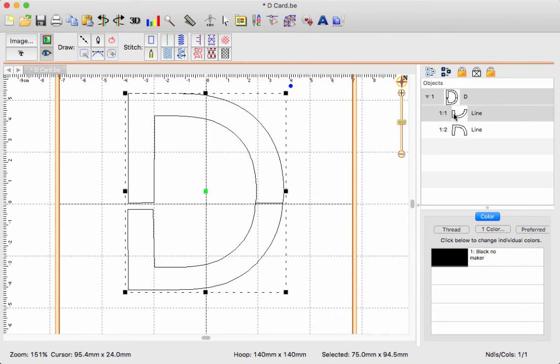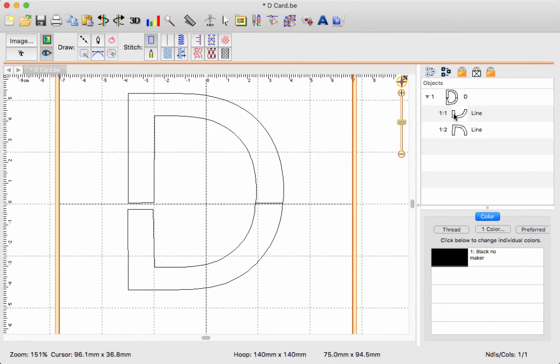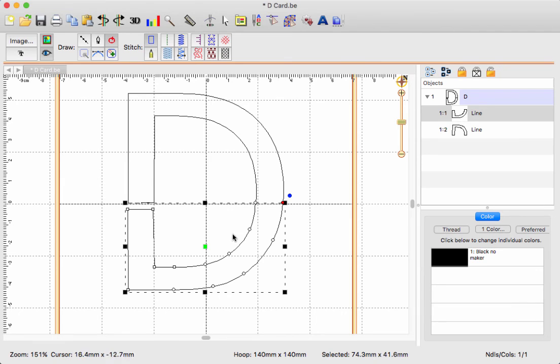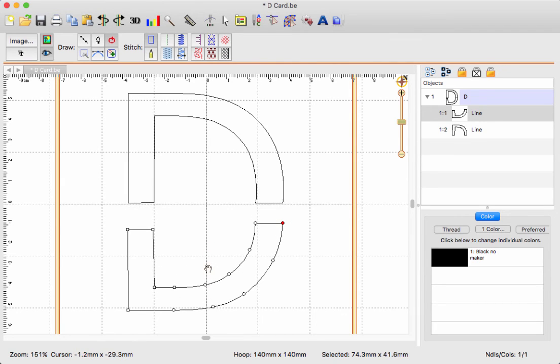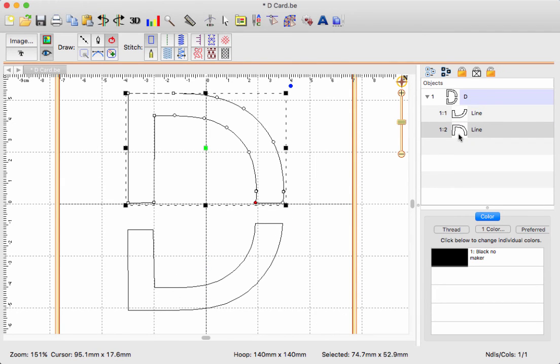So now we have this - let's see, we have the bottom portion and we have the top portion.